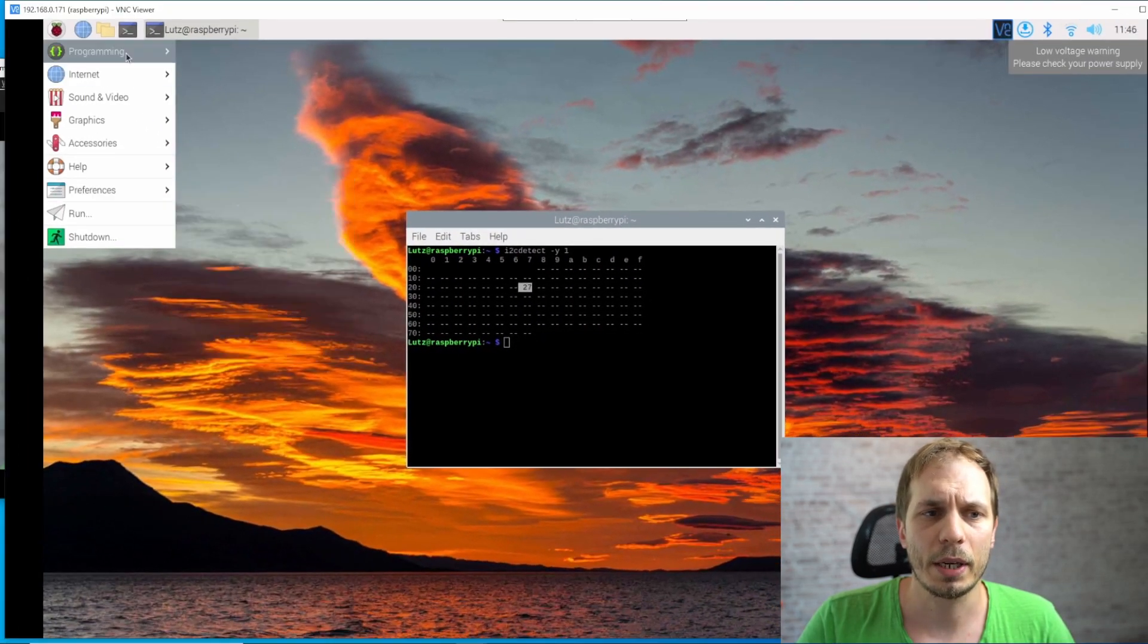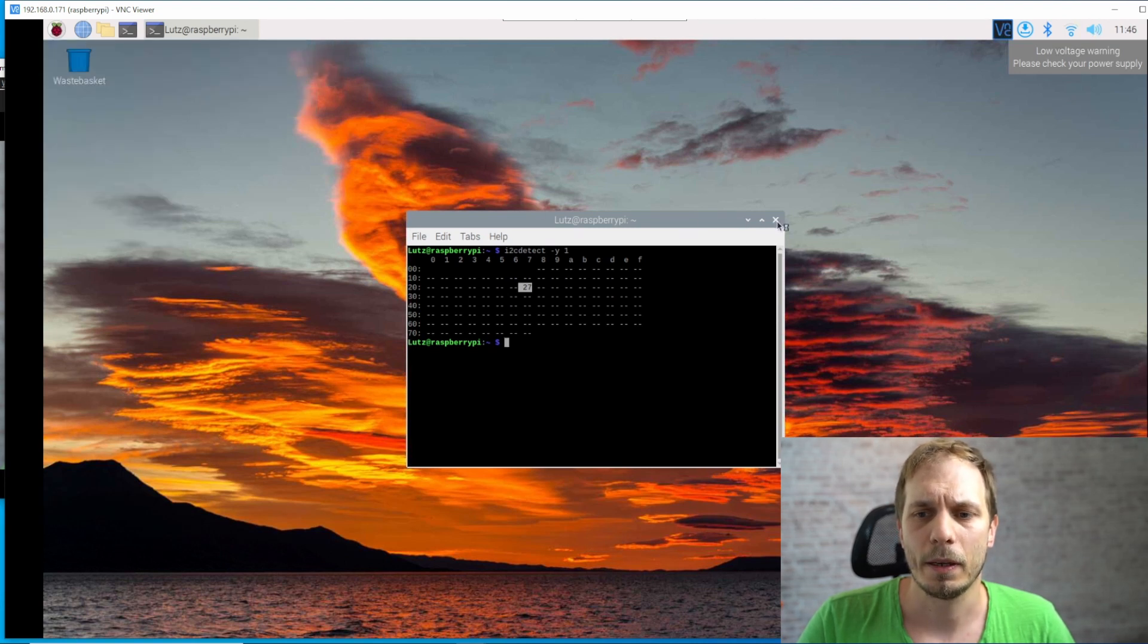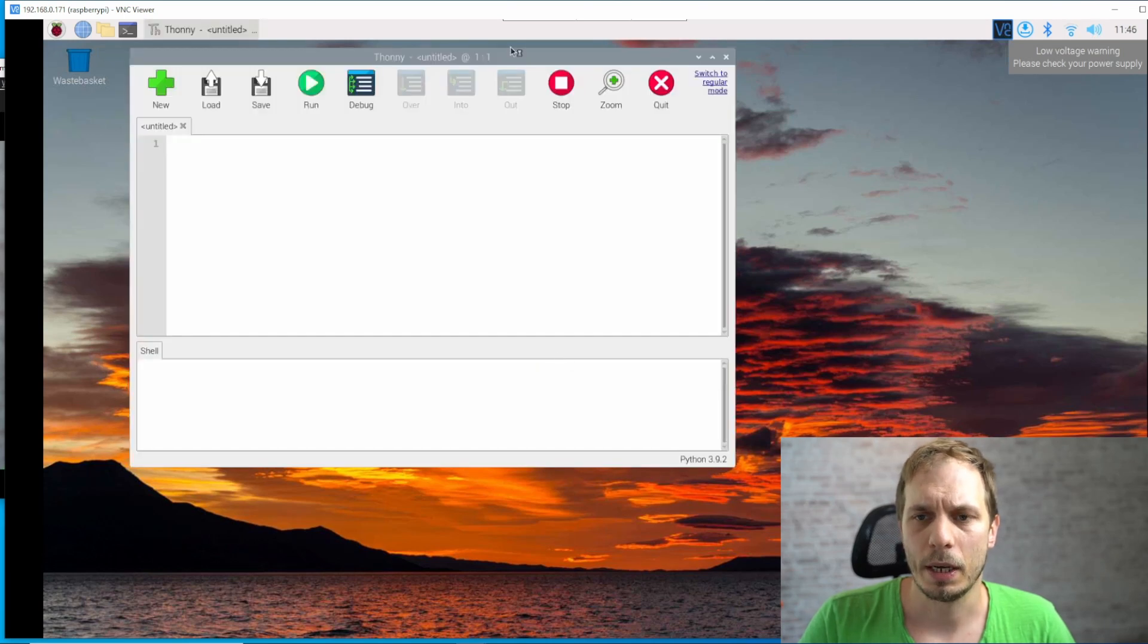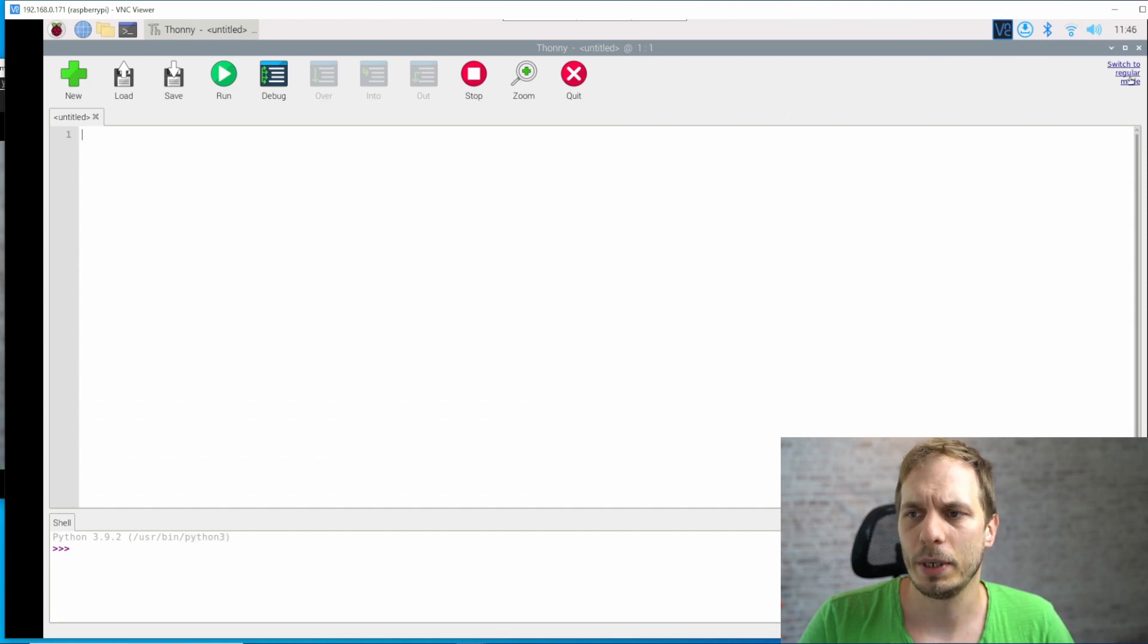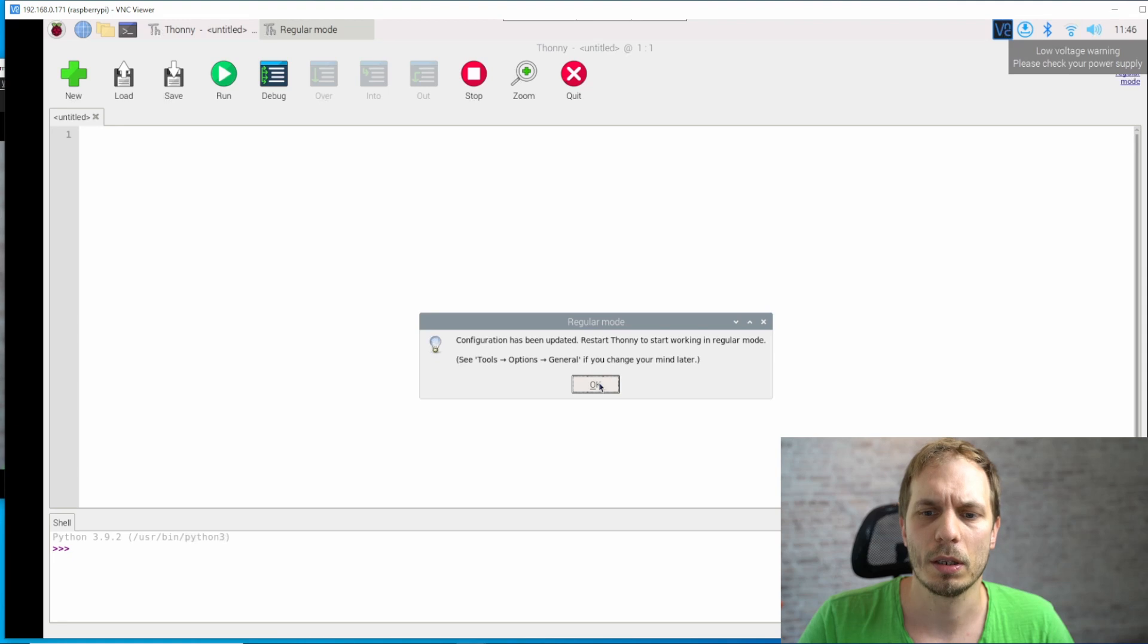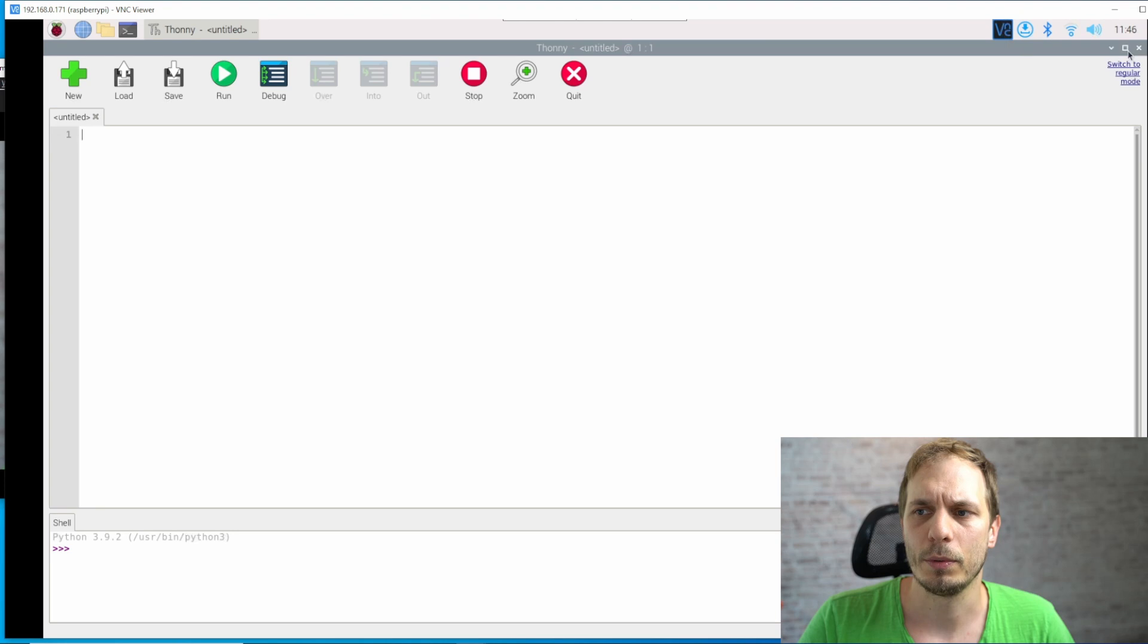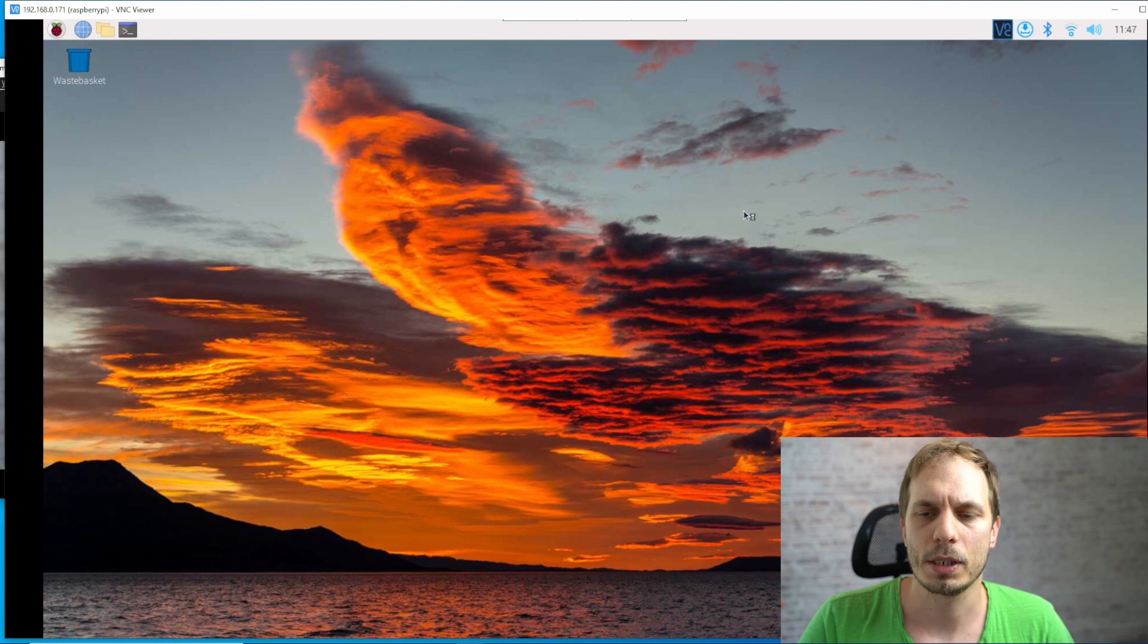And then the next thing we're going to do is we open the Thonny Python IDE. And then we get this window here and here we need to switch to the regular mode. That's important because we want to install some new packages. And for this we need to restart Thonny and then it's coming back.